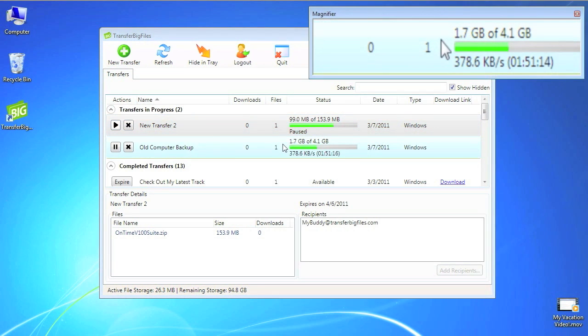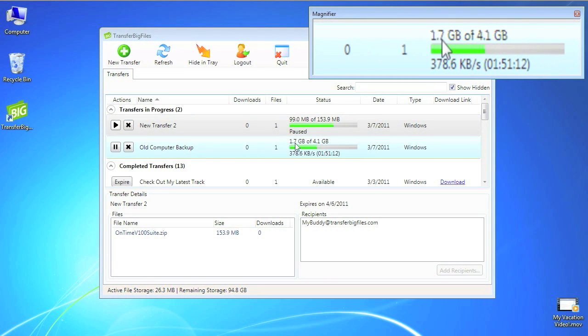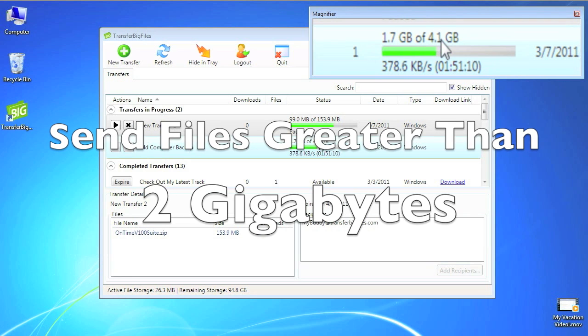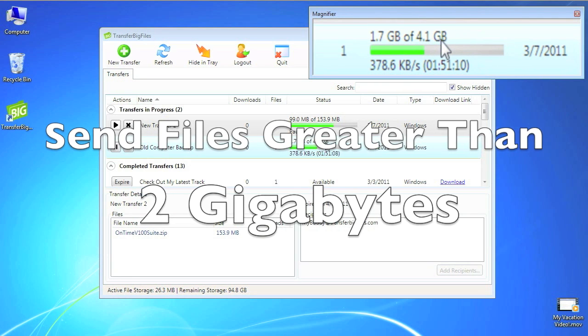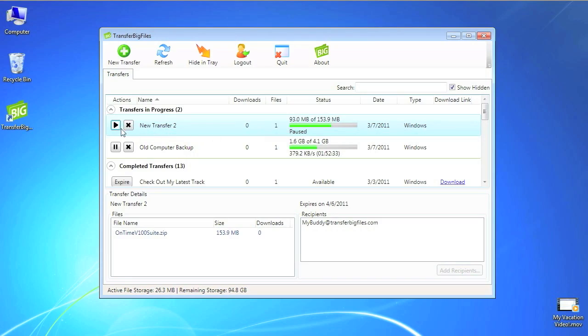Previously, transfers were limited to 2GB, but with the new Transfer Big Files Windows client, we can go beyond 2GB and have advanced features like dragging and dropping files, multiple uploads, and resumable uploads.